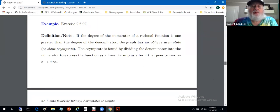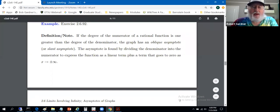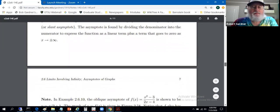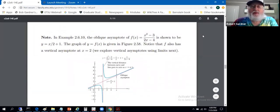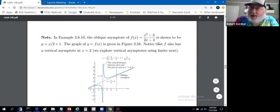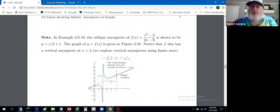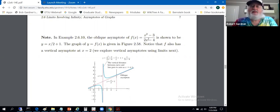The story here is rational functions where the degree of the numerator is one greater than the degree of the denominator. For example, consider the rational function (x² - 3) / (2x - 4). The degree of the numerator is two, the degree of the denominator is one, so this has an oblique asymptote.